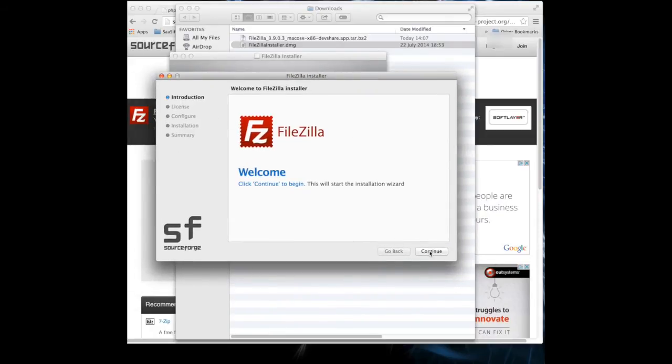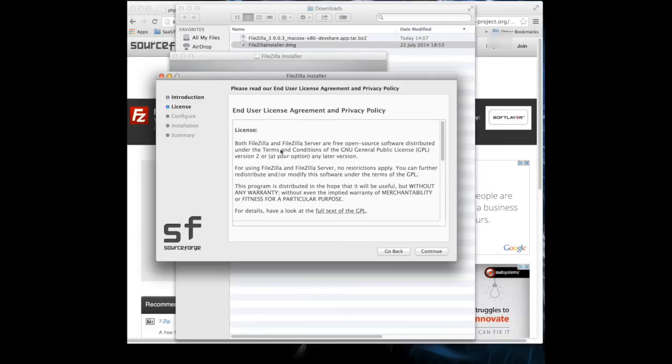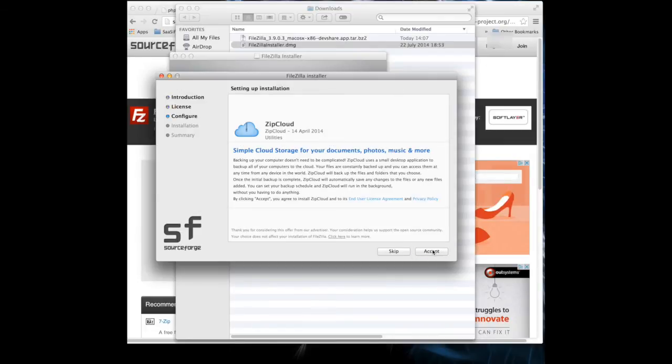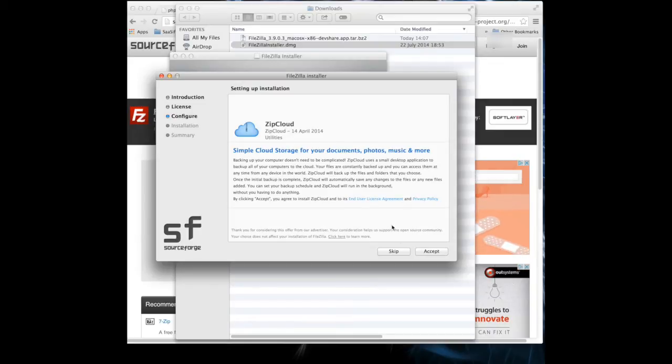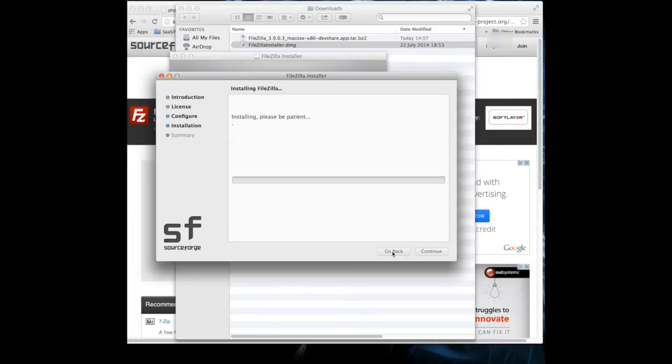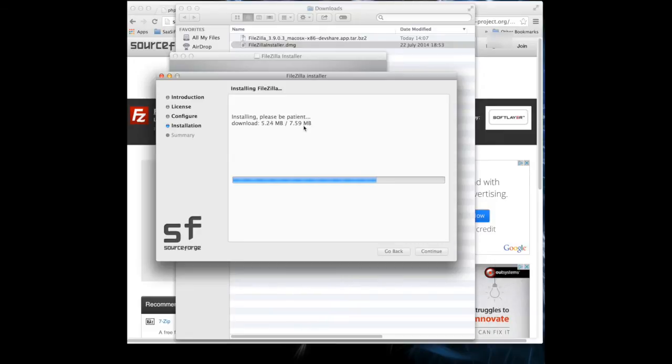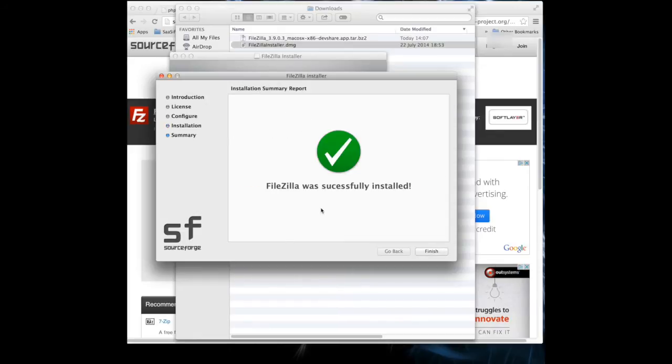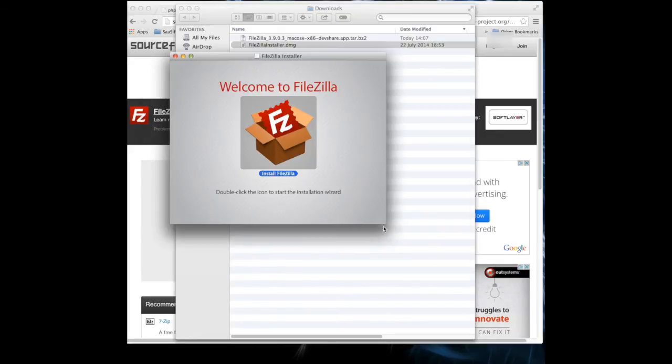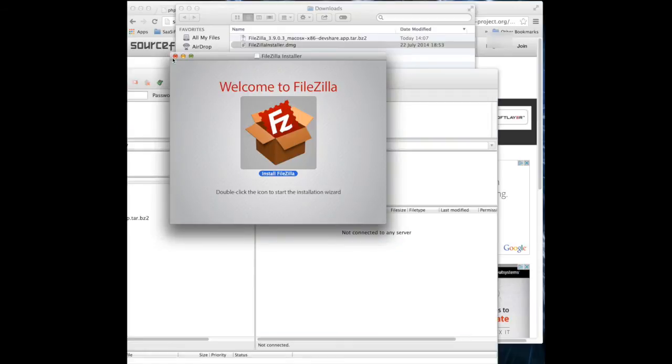Continue. We're going to agree the license. Here's the extras. ZipCloud. I'm going to skip this. If you skip this it will be a much quicker install. It's only 7.5 meg. There it is. So that's it. It's that quick.